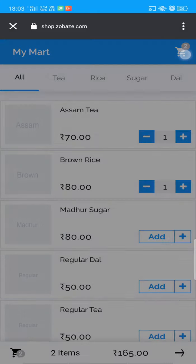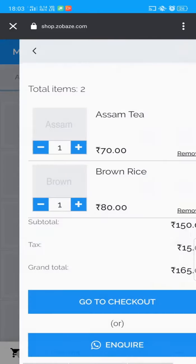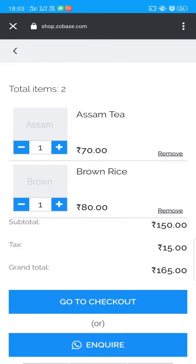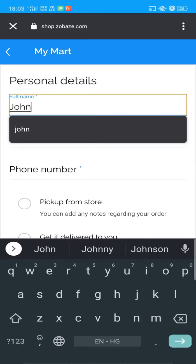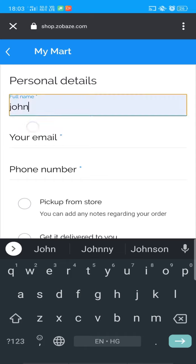Click the cart button and here you can see the tax we added before. You can also see the inquiry button for the WhatsApp number we provided before. Click on Checkout. Here customers can provide their details like name, phone number, and email ID.